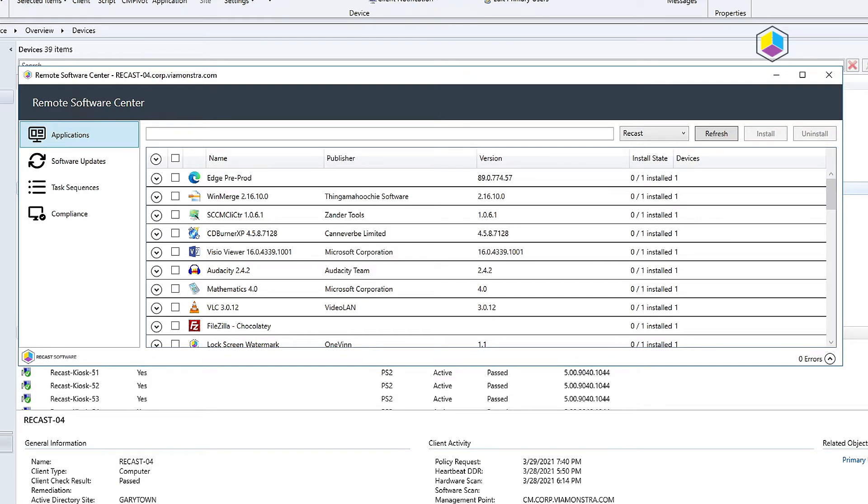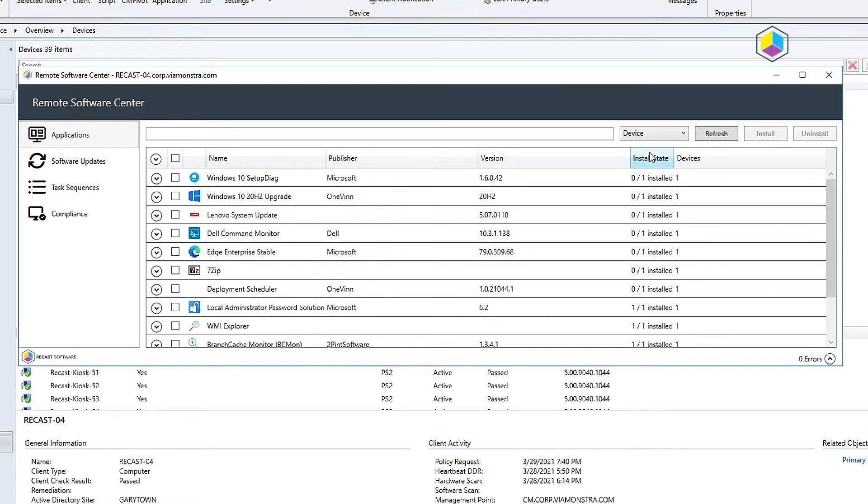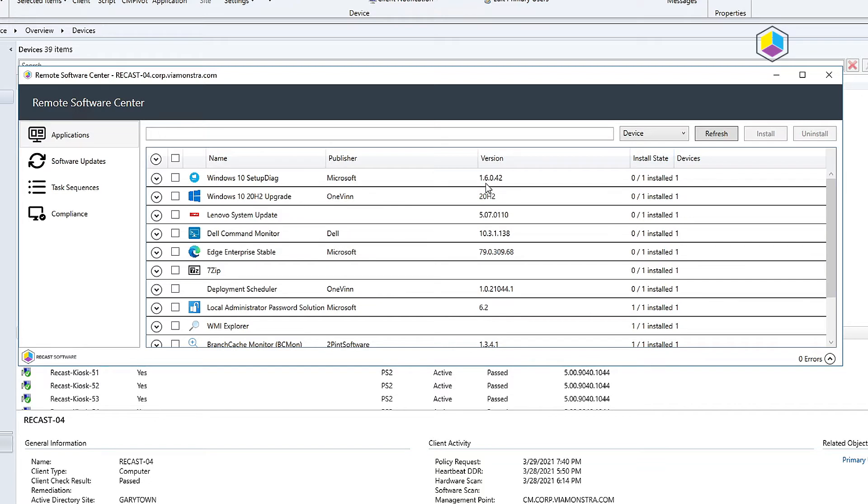This is going to show you the applications deployed to the users that are there. So I picked Recast as a user or I can go ahead and choose the device and see what's deployed to the device.